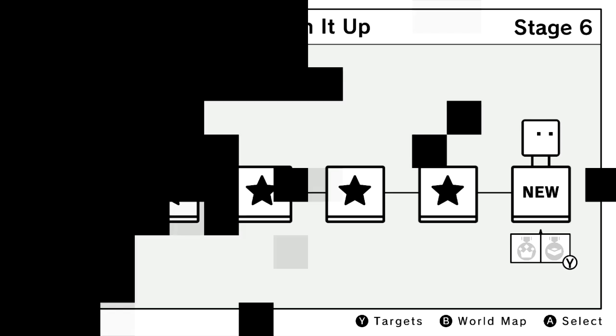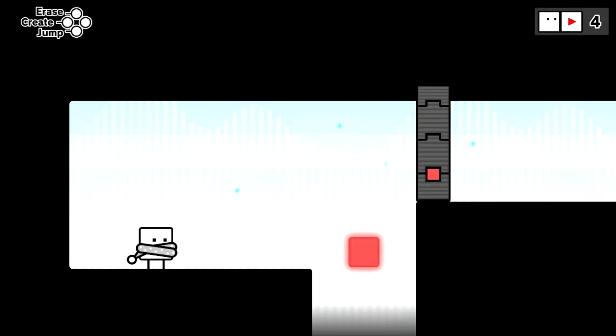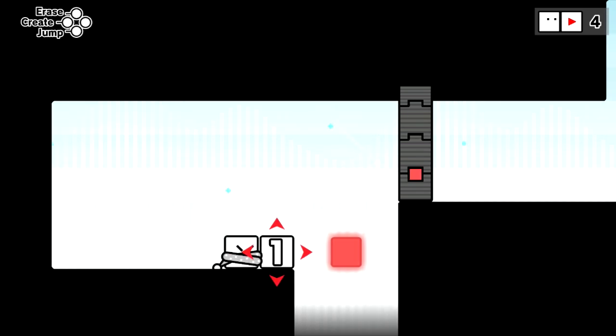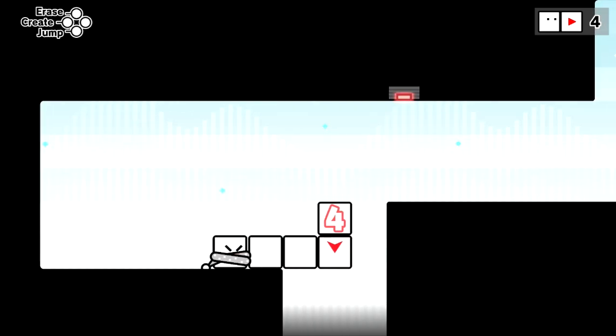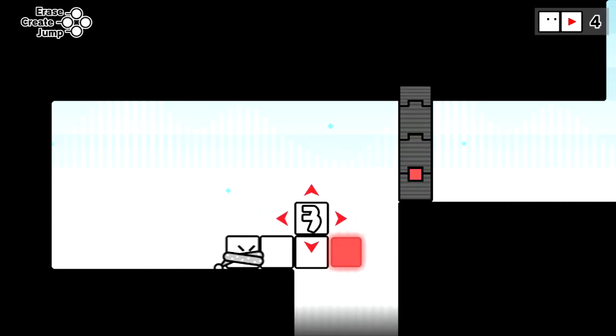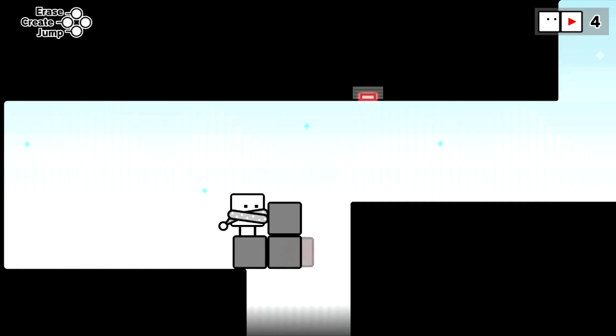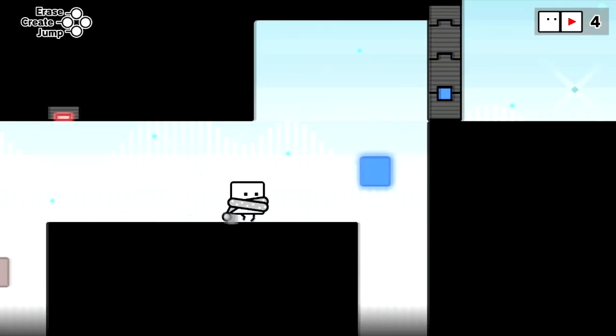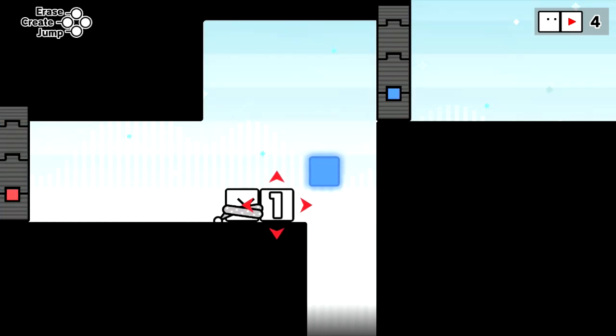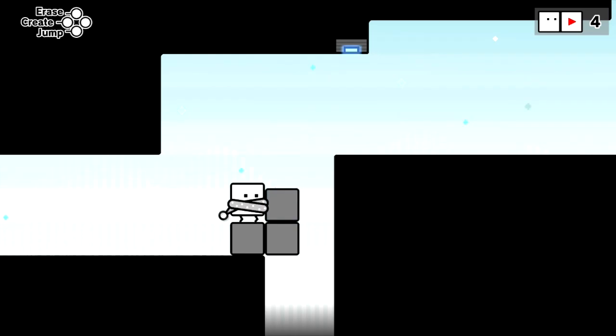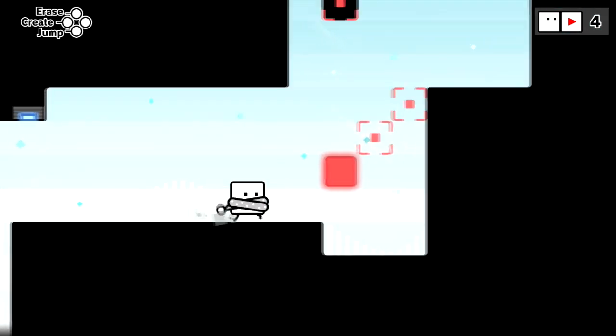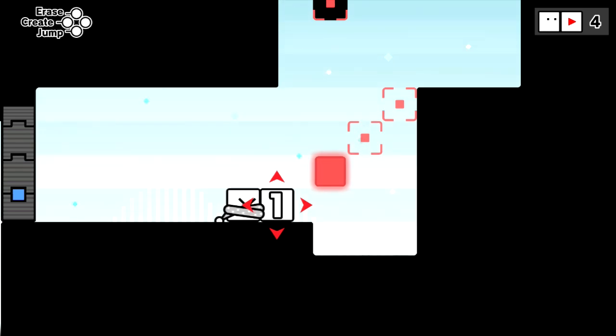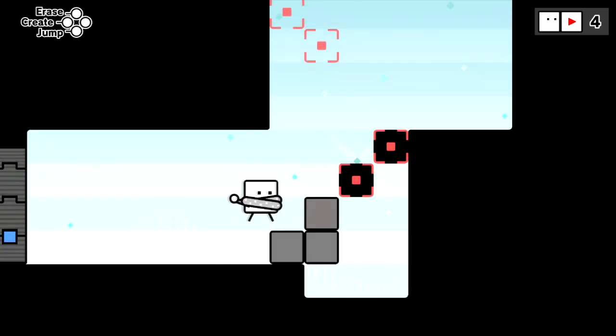Alright, last stage with a limit of four. One, two, three, four. Probably could get away with three. Let's see, yes we can. Same here, because we need to make ourselves a platform. Alright, same here. Yeah, there we go.